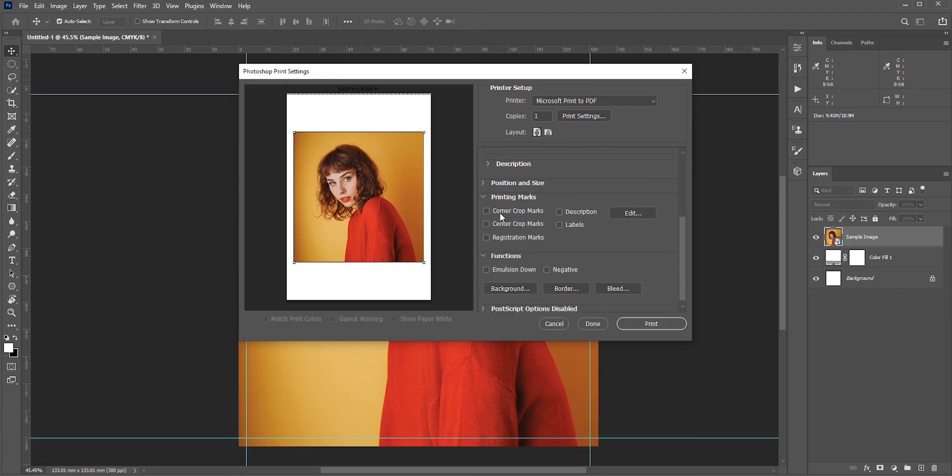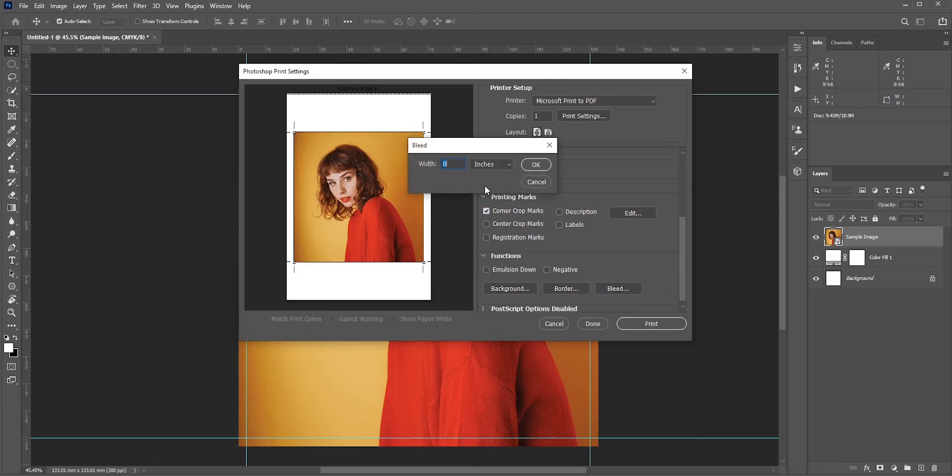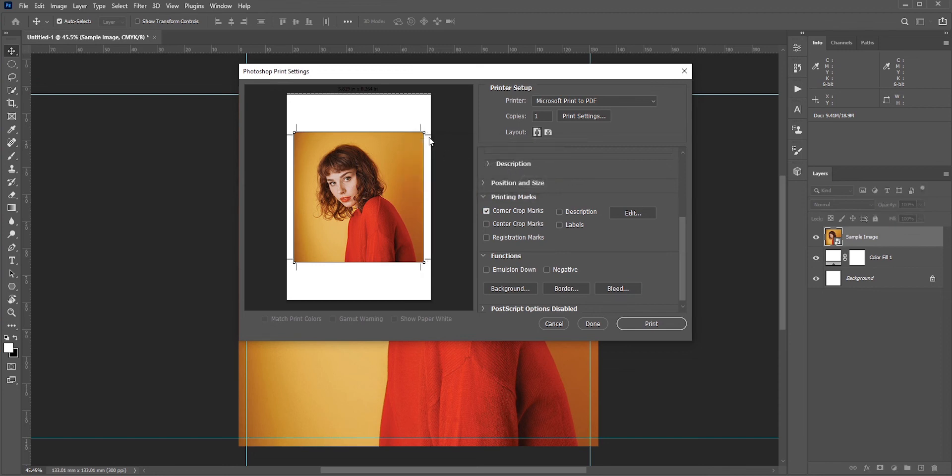It will add the trim marks, but right now it's on the edge areas. We want it three millimeter inside, so select Bleed and set three millimeter. Now we have a proper three millimeter bleed.